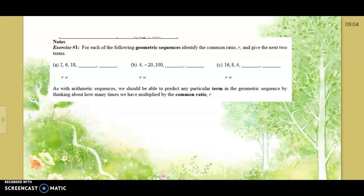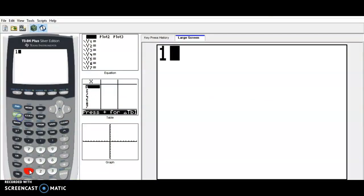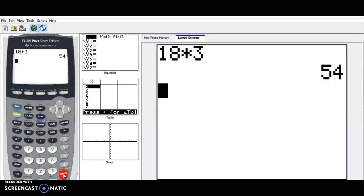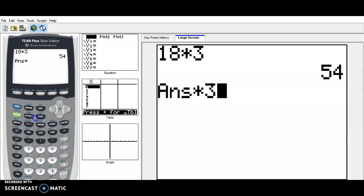We want to find the next two terms. Can you tell me the ratio — what we're multiplying — to go from 2 to 6 to 18? Just by sight: times 3, right? So we're multiplying by 3. We want to find the next two terms after 18. 18 times 3 is 54, times 3 again is 162. So 54, 162.